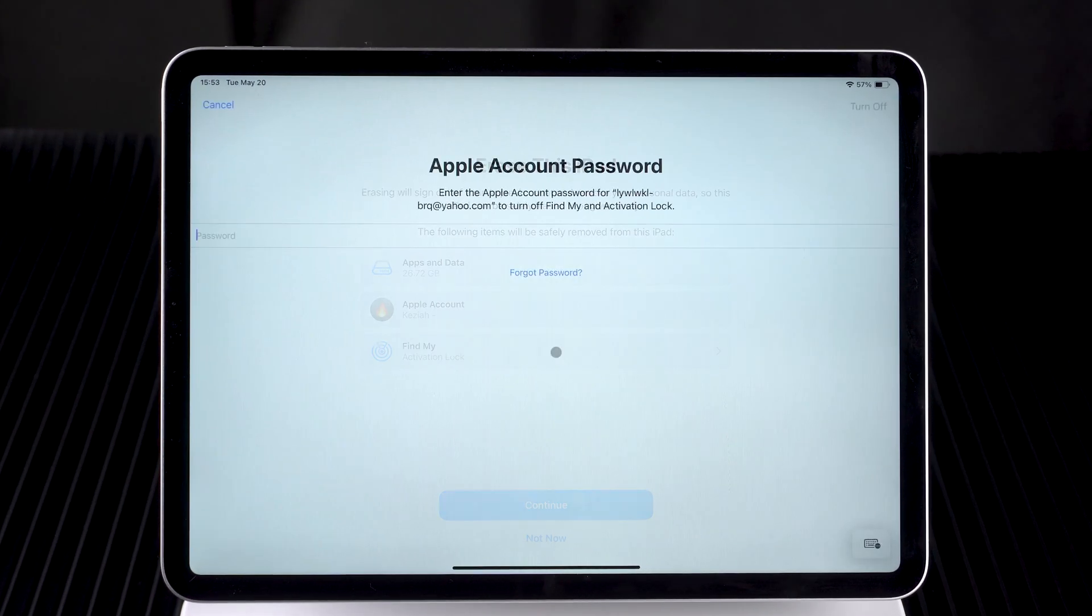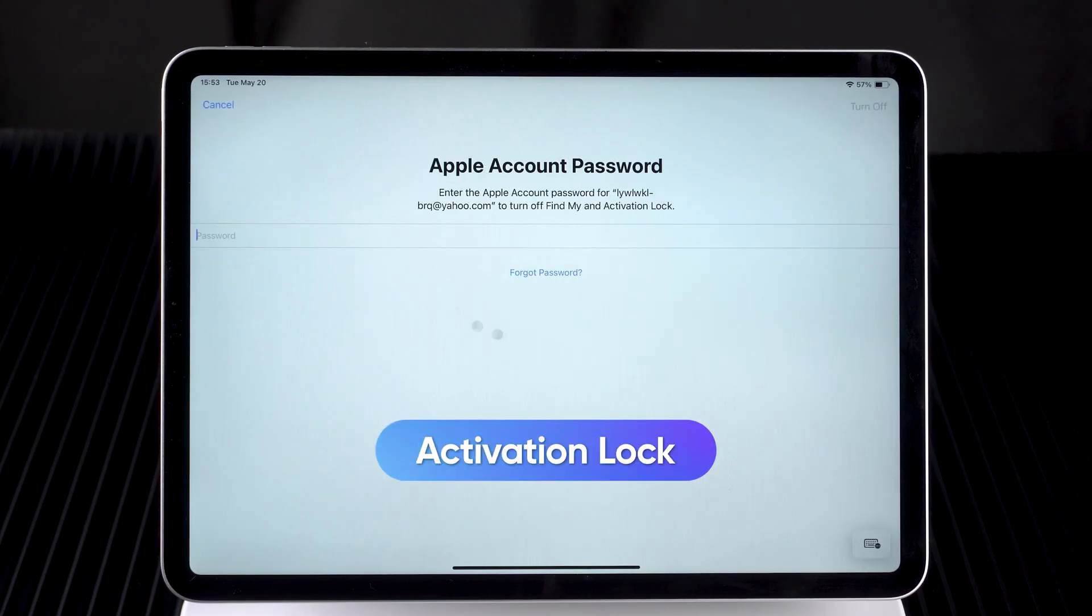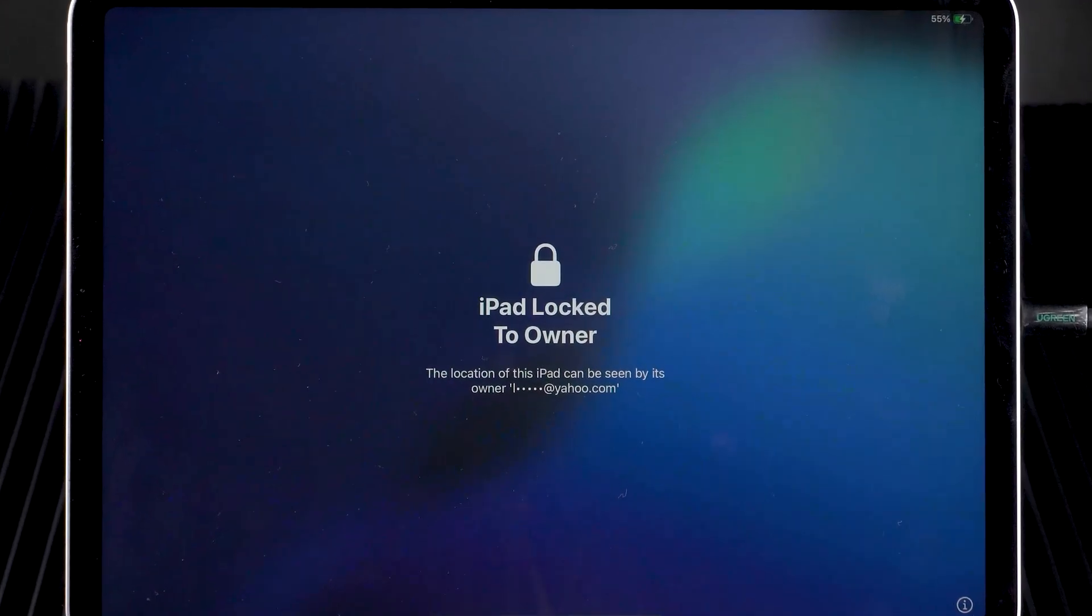Resetting an iPad without the Apple ID password is tricky because of Apple's activation lock. This lock is a security feature to prevent unauthorized use of the device.